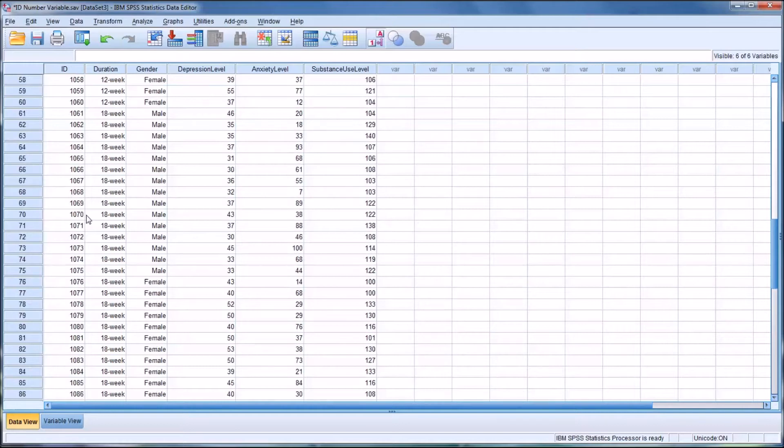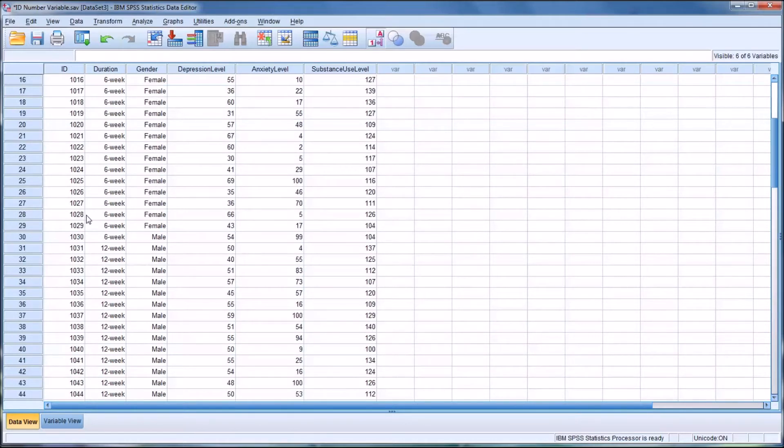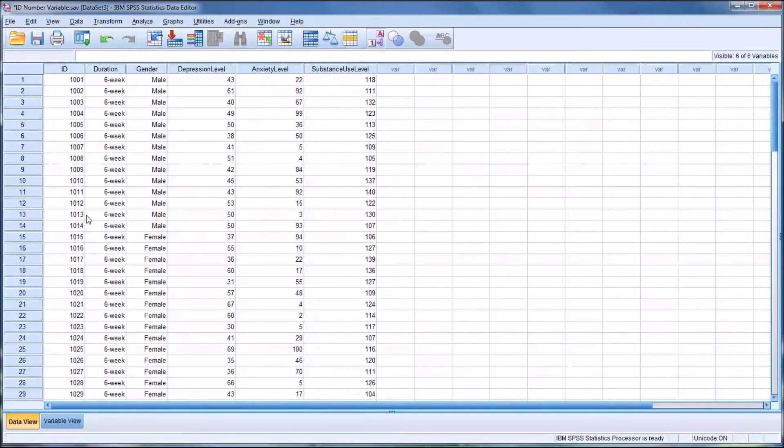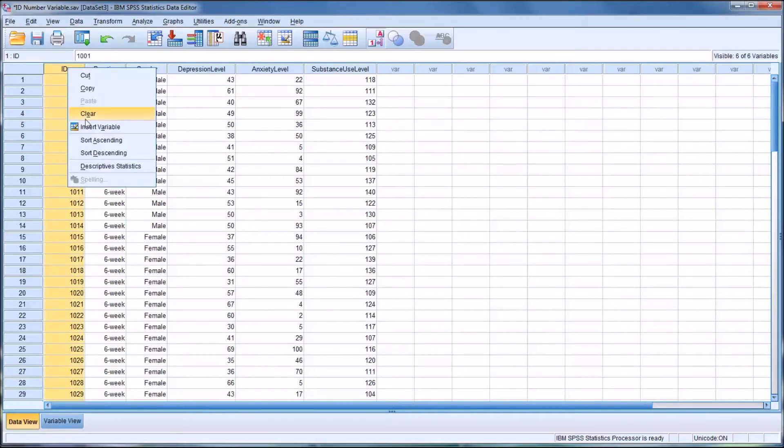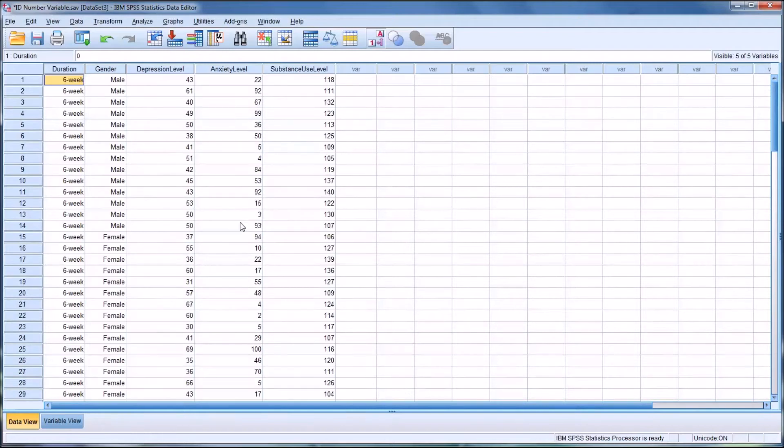That is one way to do it. It's not necessarily the easiest way if you're already working with the data set in SPSS. So let me clear that and I'll show you a way you can do it through SPSS without having to use Excel.